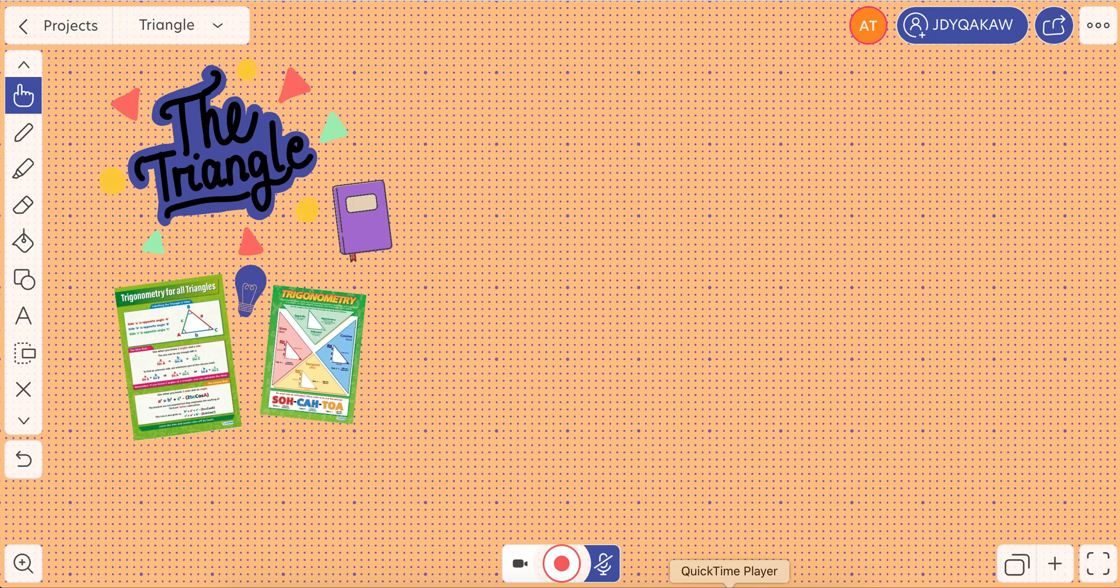I'm using the Explain Everything web app and I would like to show you how to create a nice video GIF using our whiteboard.